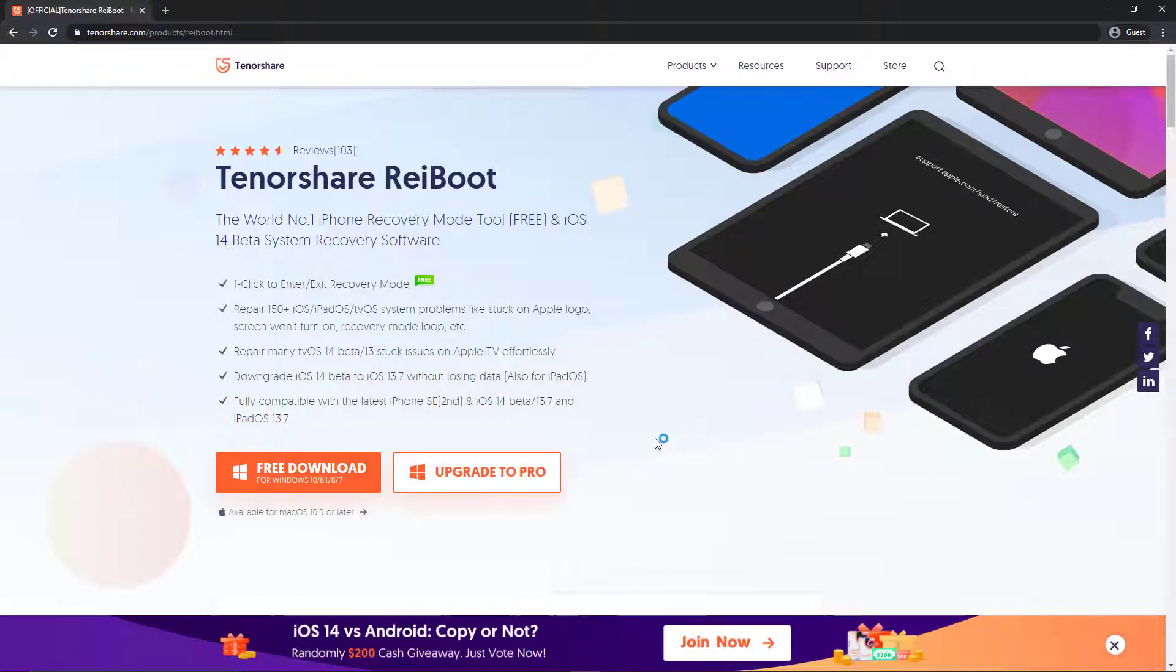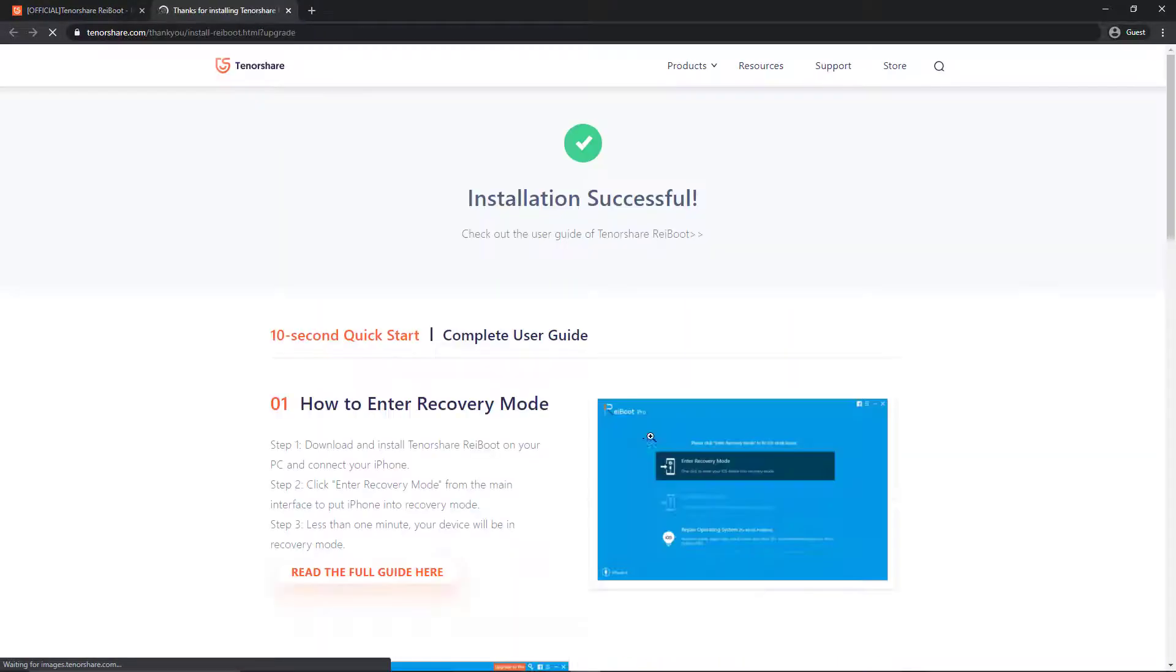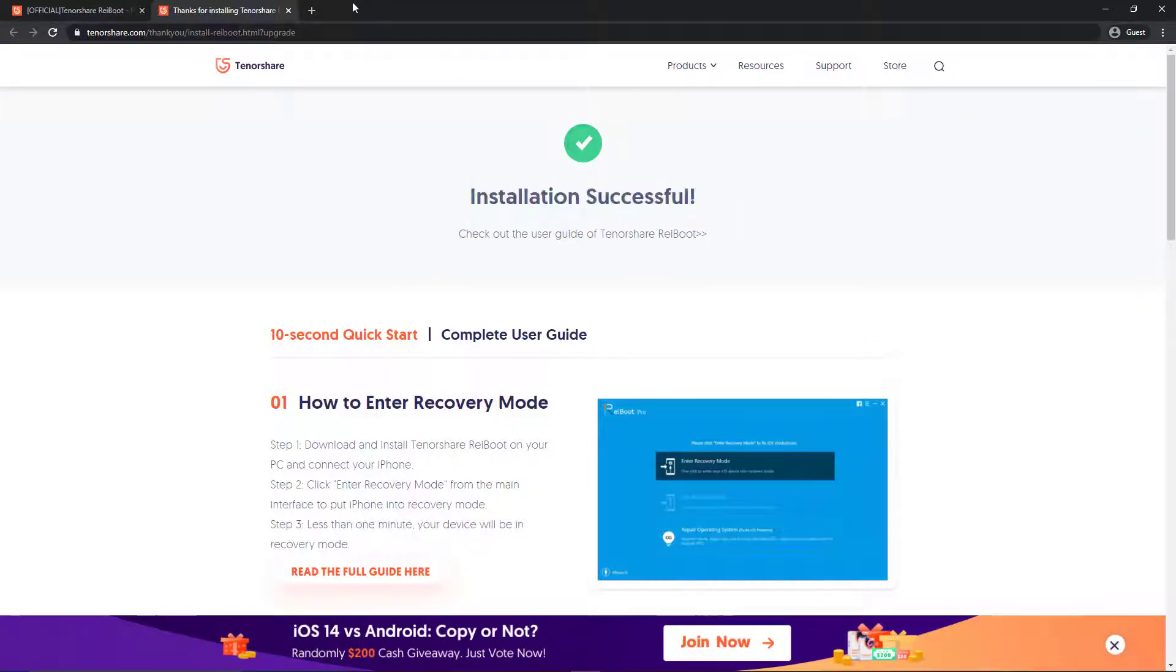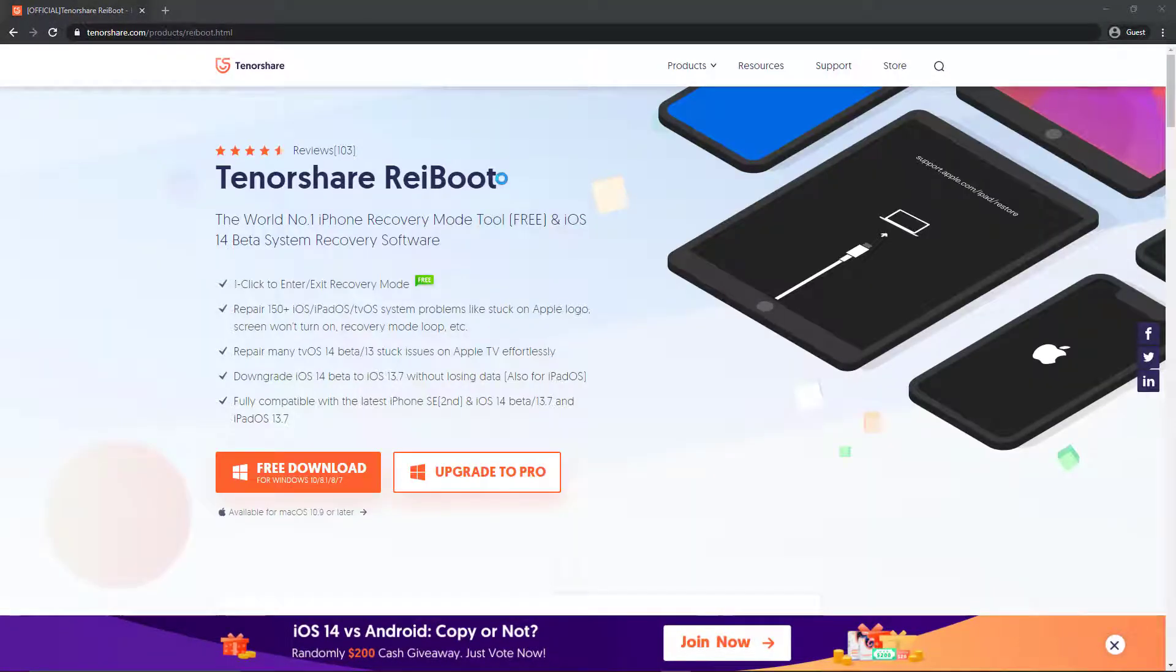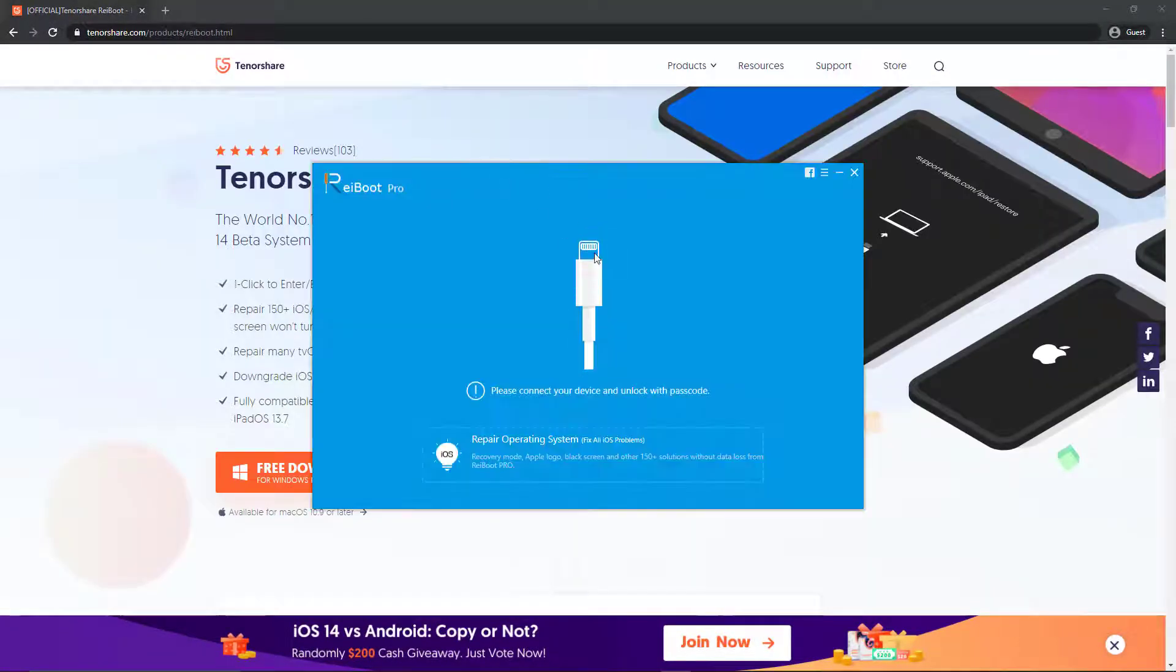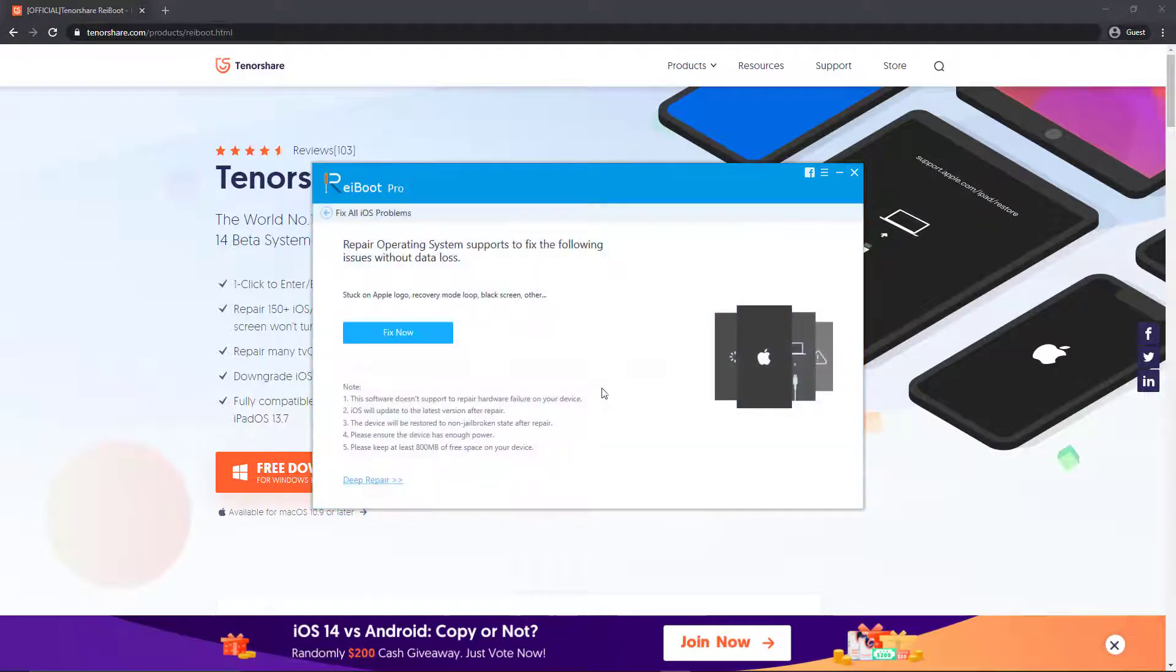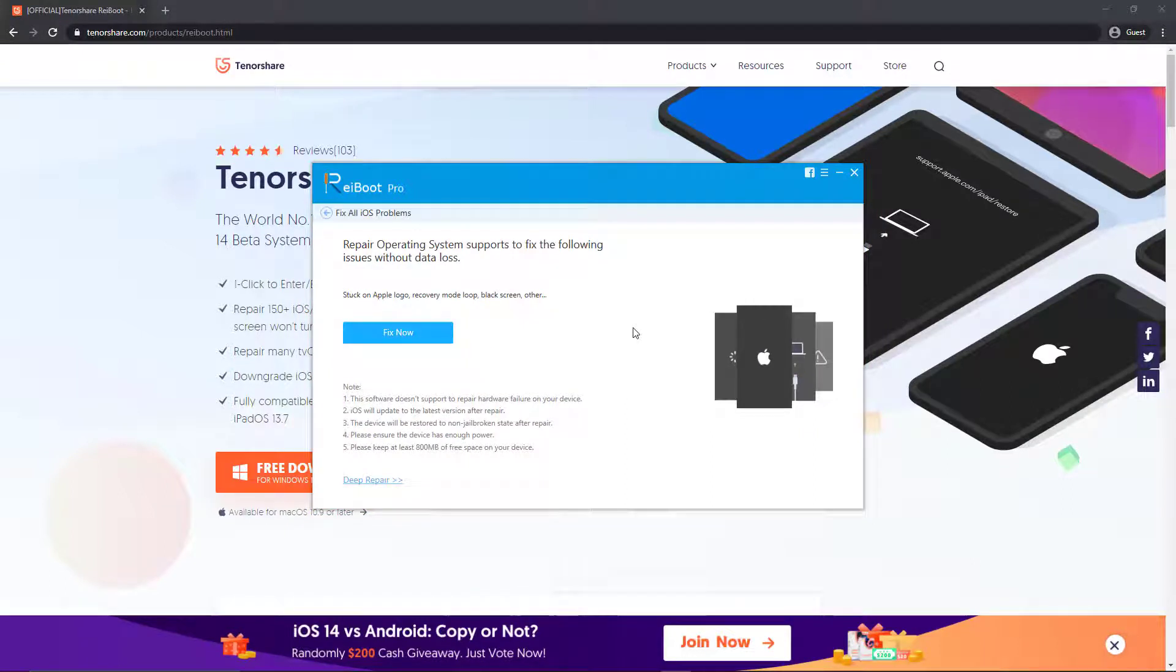As you can see, the installation is successfully done. Let me just open the software. Once it's opened up, it will ask you to connect your iPhone. All you have to do is connect your iPhone using the cable and you can click on this first option, which will repair your phone without any data loss.